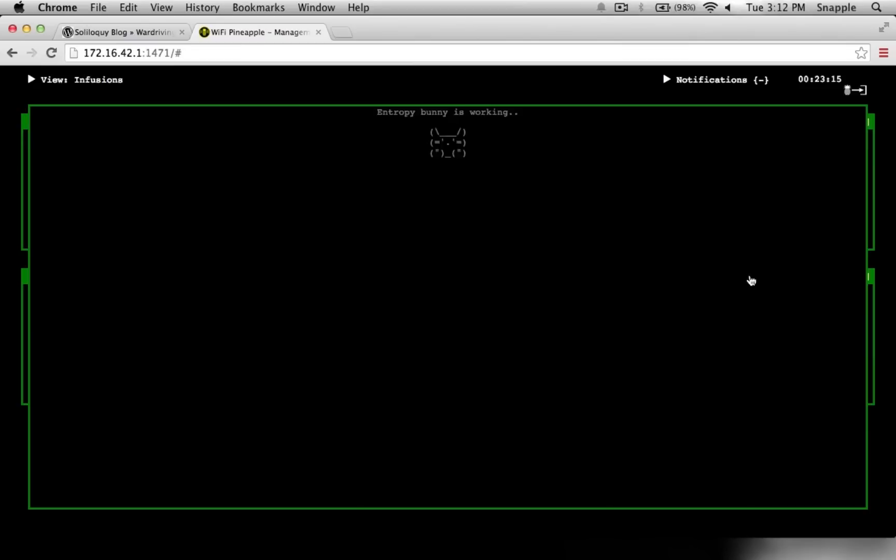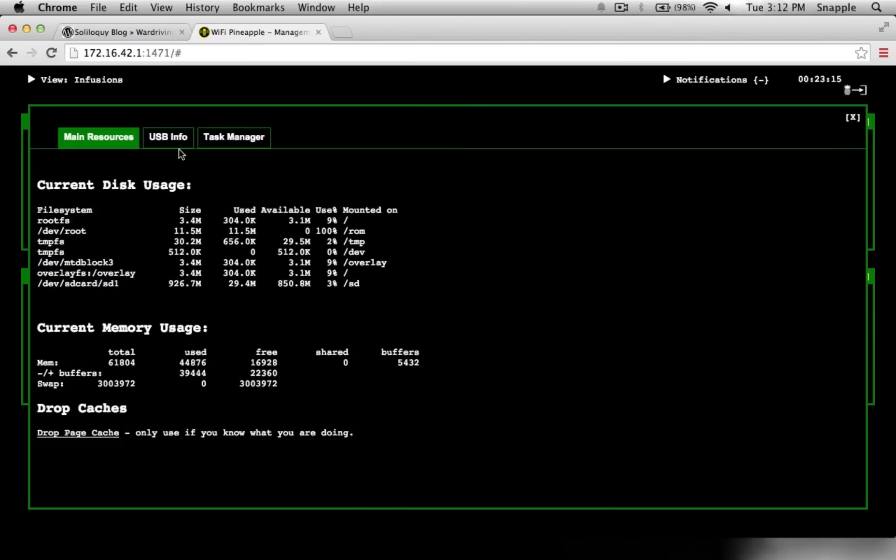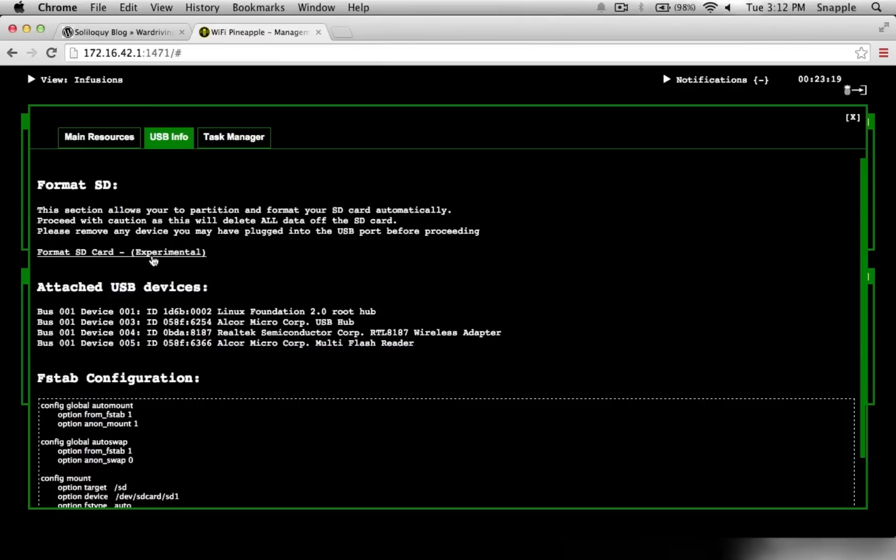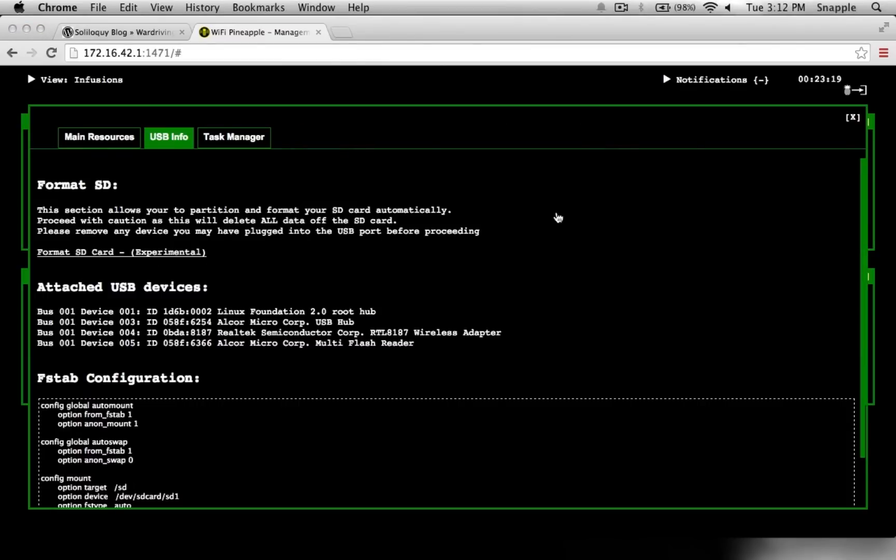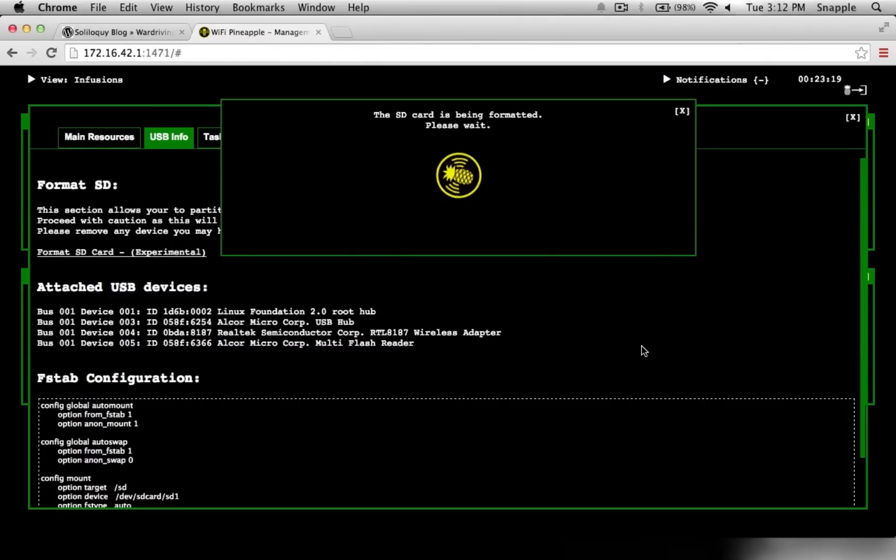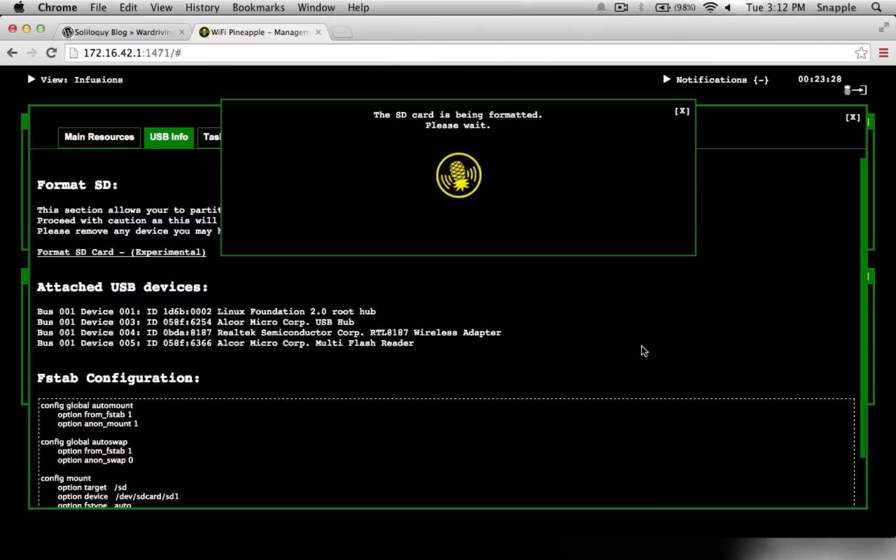The next thing I'm going to do is go into Resources under USB info and format my SD card. We're going to use the SD card to dump all of our PCAP data and network data so that when we're done, we can just pop the SD card out of our Pineapple and dump it into a laptop or desktop.